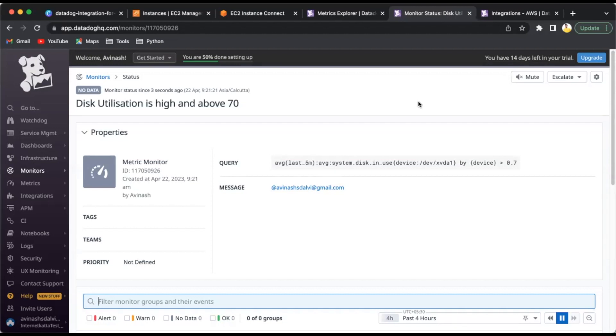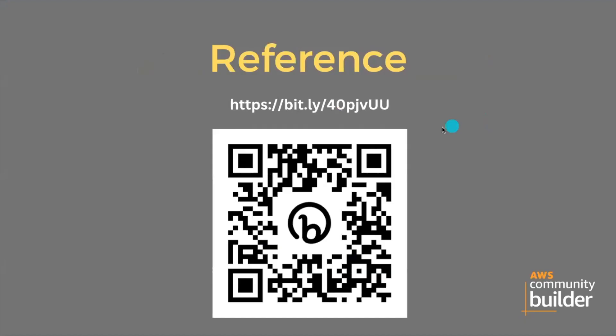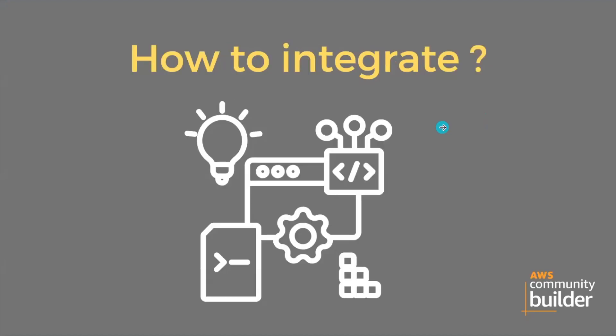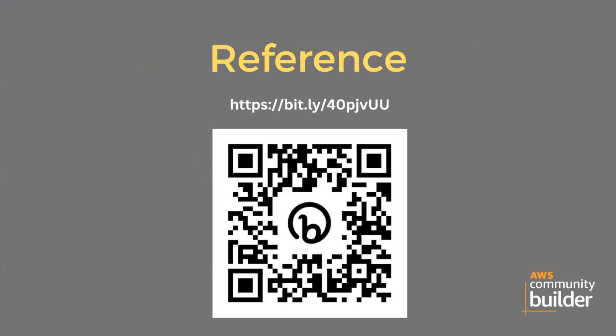Now we have completed the how-to-integrate part. Let's look at some references. I have written a detailed blog on it. Here is the link: bit.ly/40pjvUU.